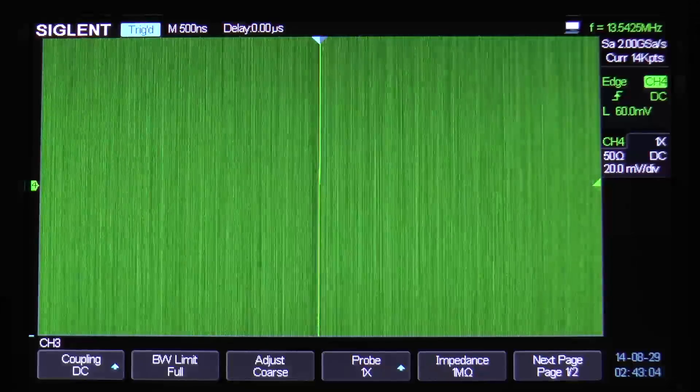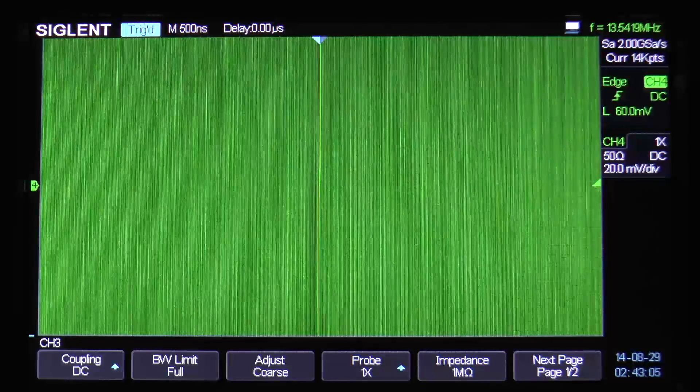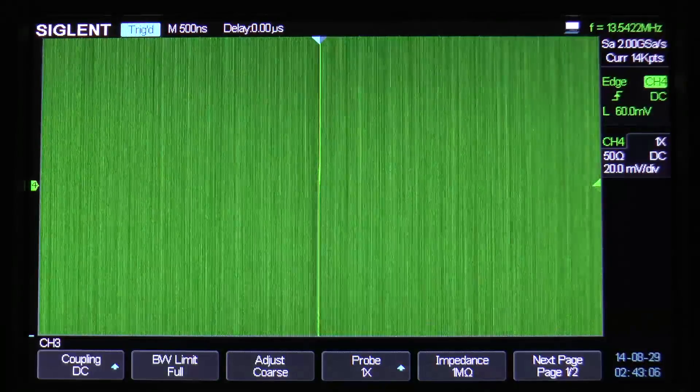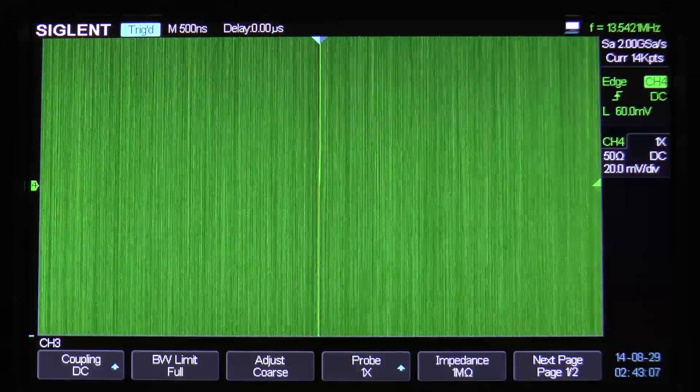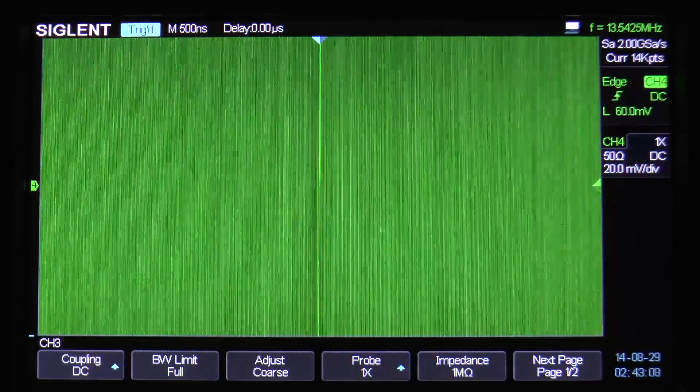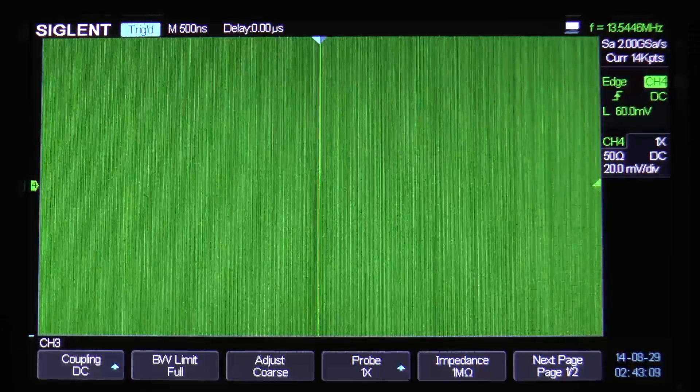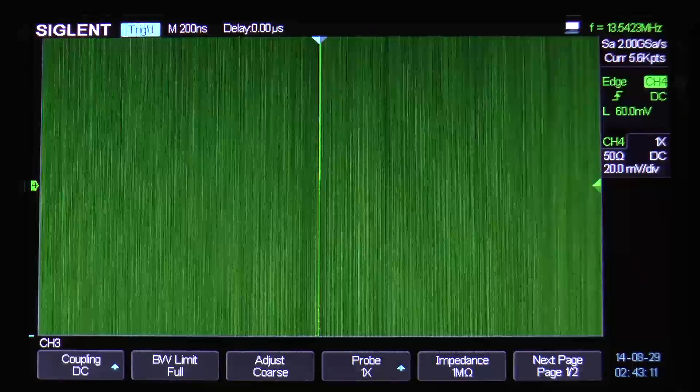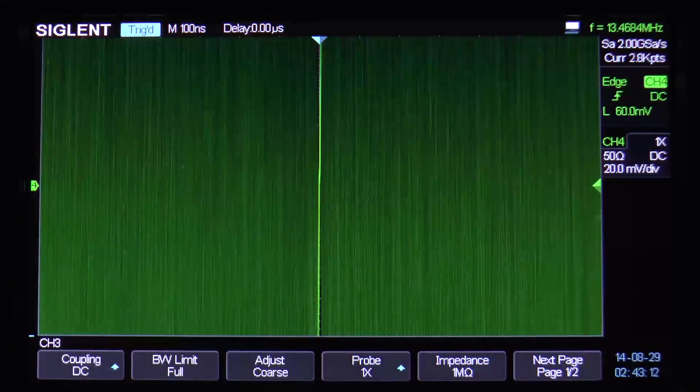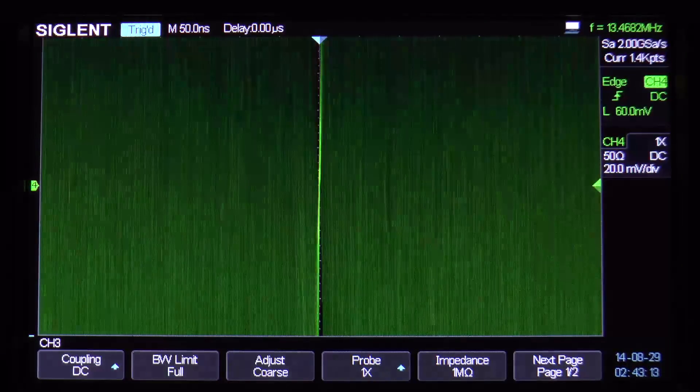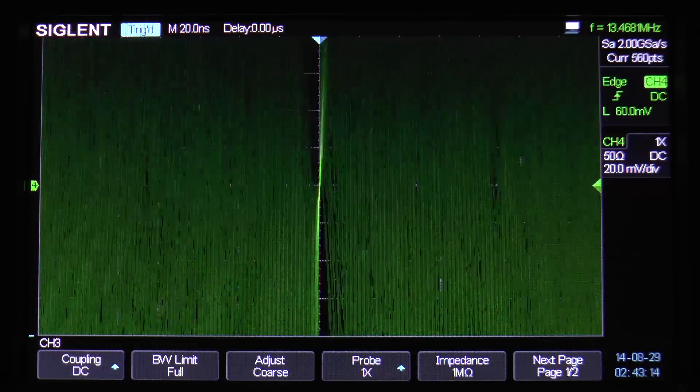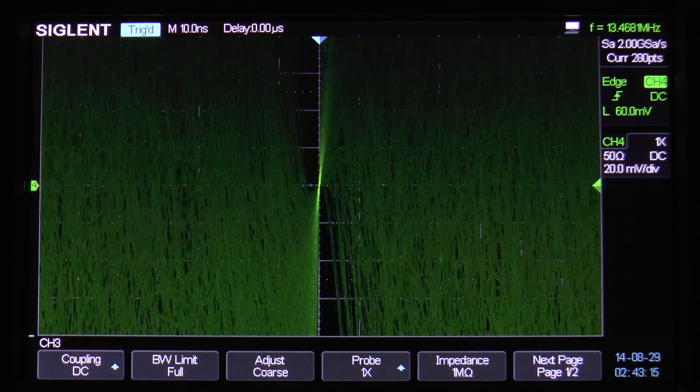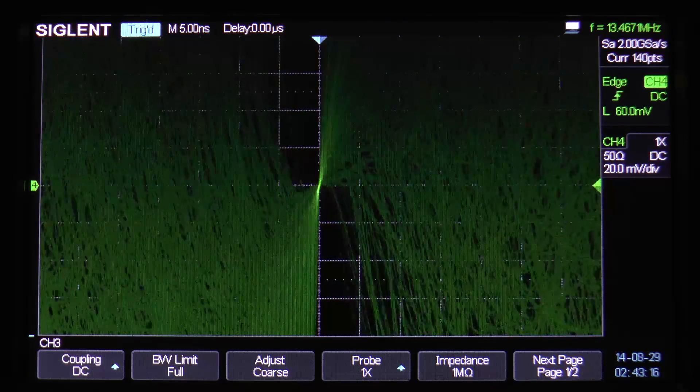So hopefully this little video will have given people a better idea of the quality of the intensity grading on the Siglent than my first video did. And so I hope that this has been informative or at least entertaining.